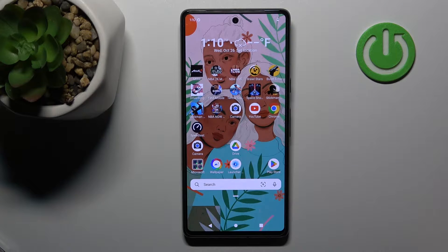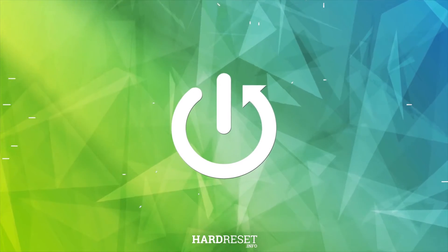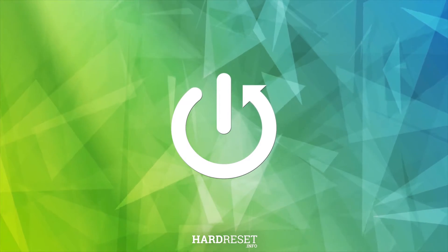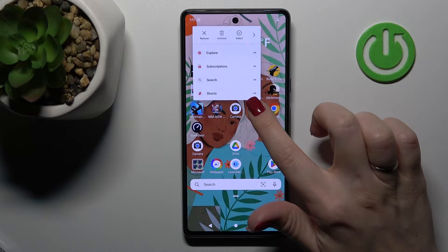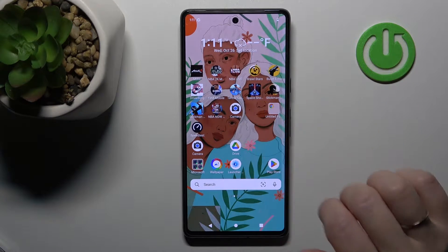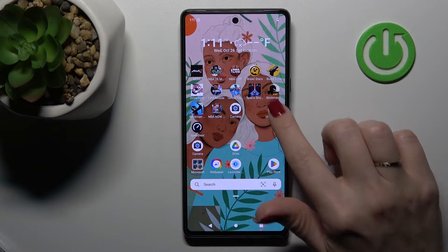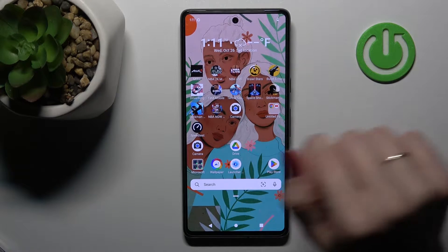Welcome to the M4DFMe Google Pixel 7 tutorial. I'll show you how to create home screen folders on this device. First, hold an application for a while and drag it onto another app. You can now see the newly created home screen folder.